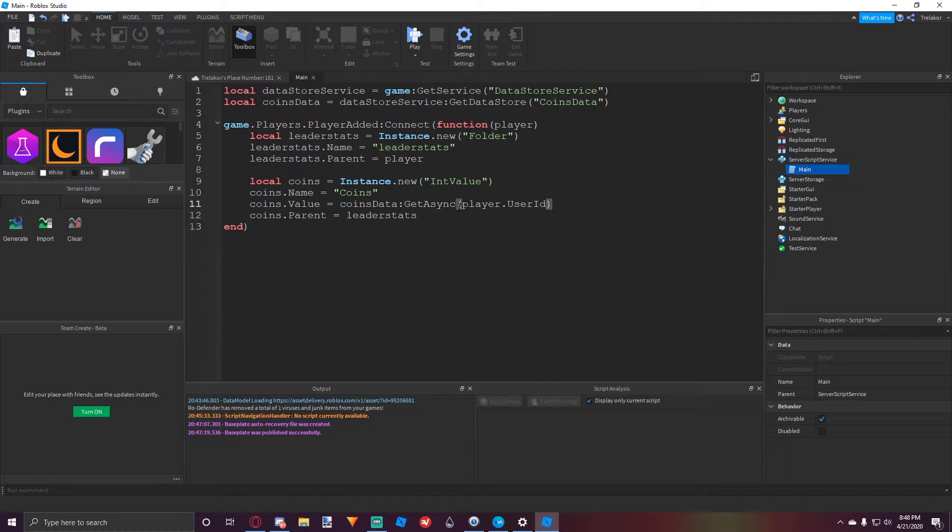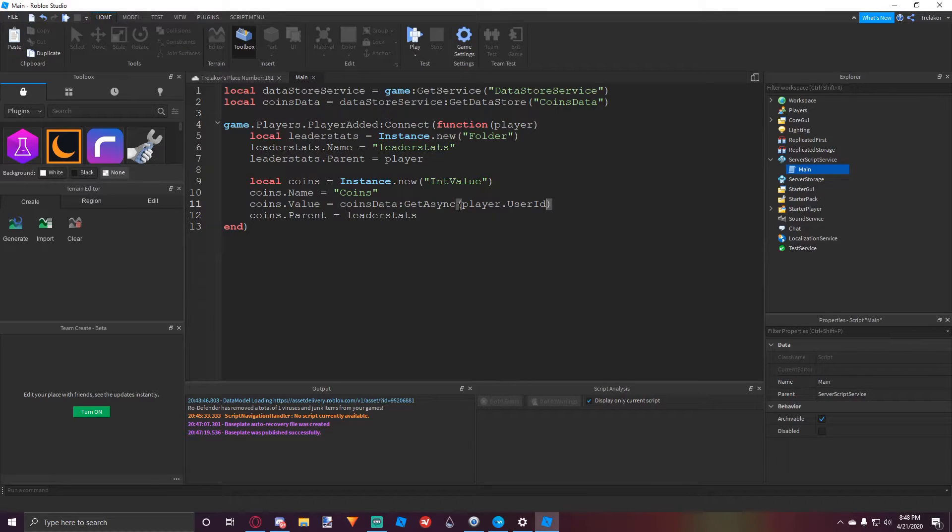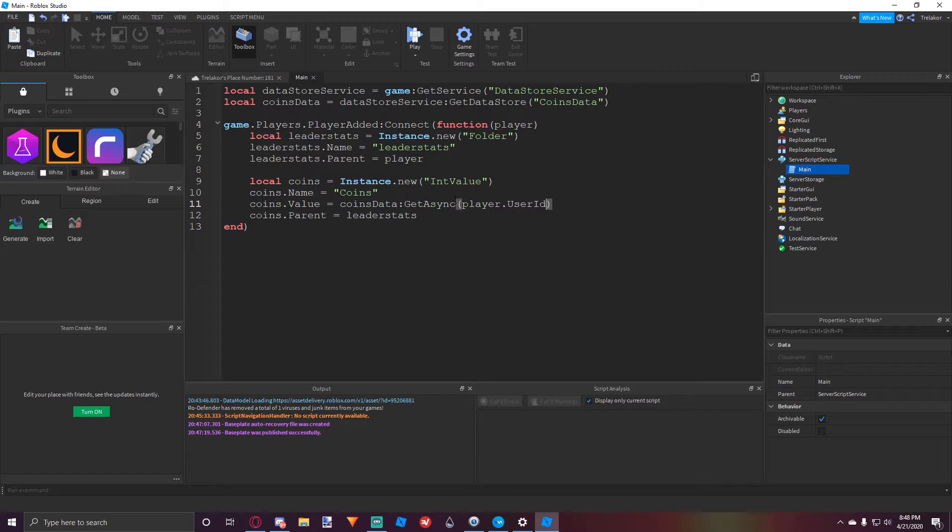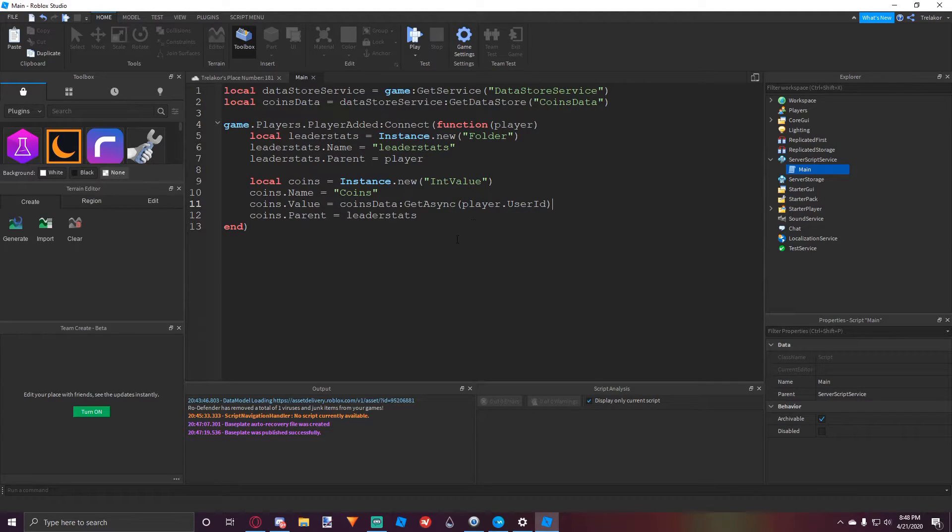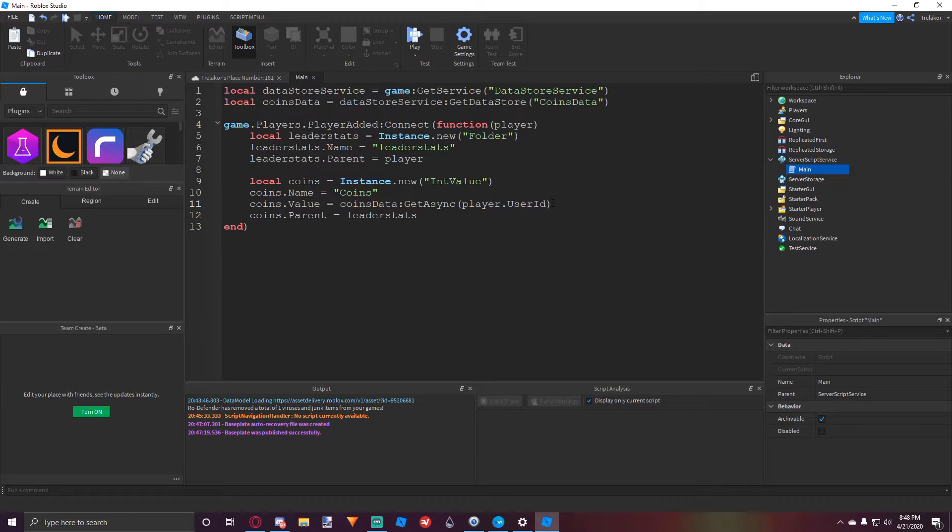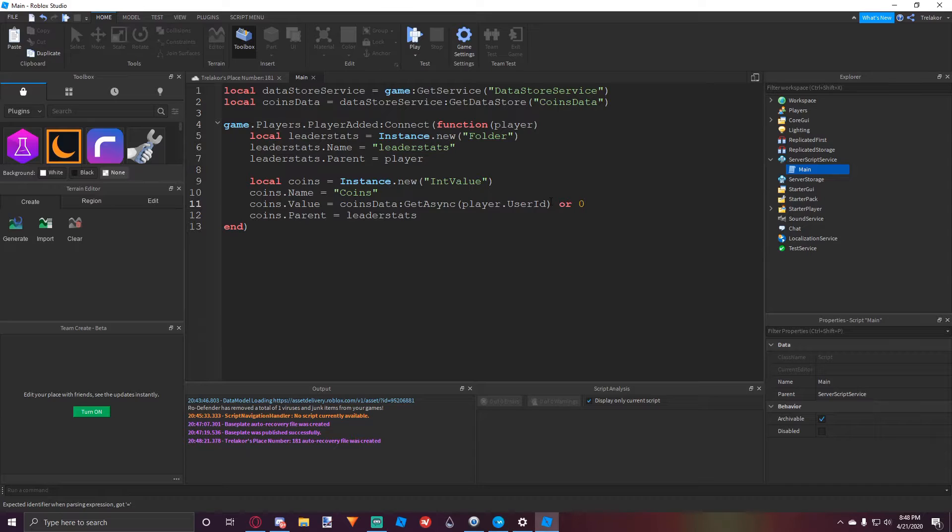Their user ID is unique from all the others, so that means there won't be any players having the same key or anything. So we can just set it to its user ID, and bam. So if there was no data though, and there was a new player, we always want to put or zero, just in case if there was no data.